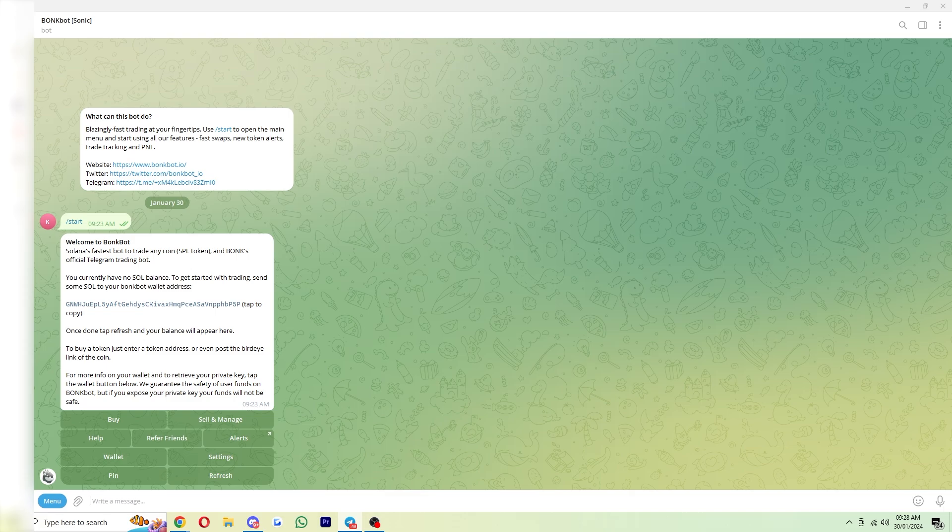Now, for this video, I'm going to be showing you how to do this on PC. However, it can be done on your phone as well. The process is exactly the same.